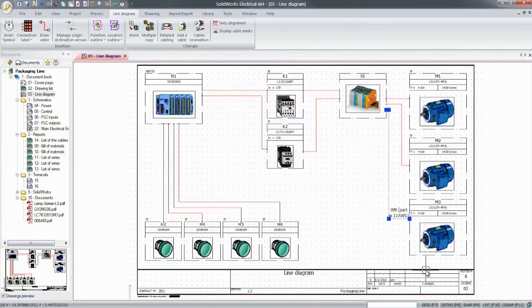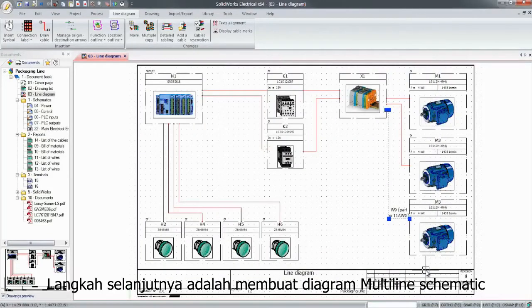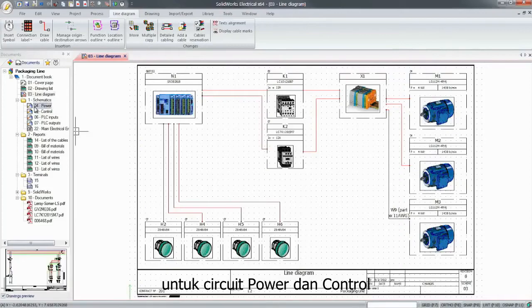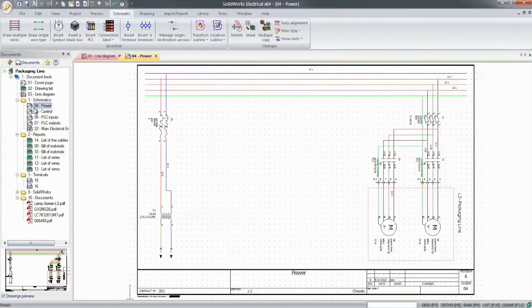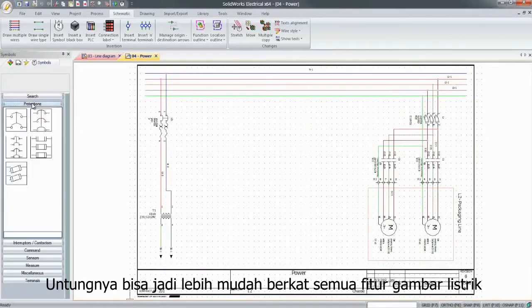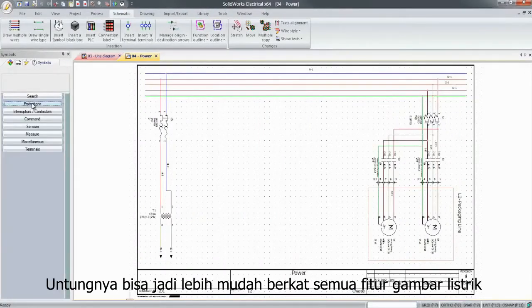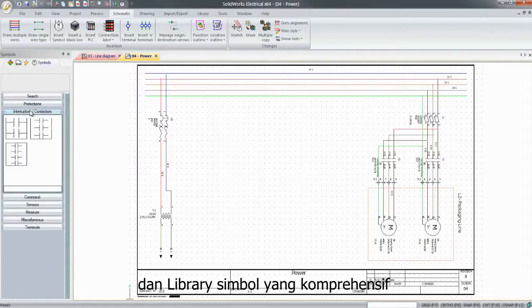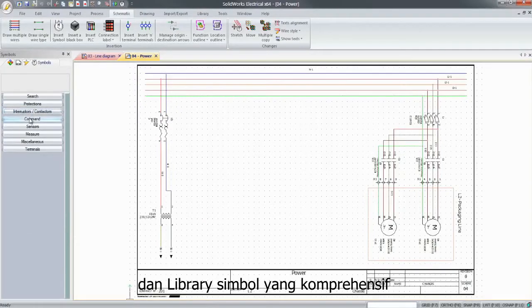The next step is to build the multi-line schematic diagram for the power and control circuits. Luckily, it couldn't be easier thanks to all the electrical drawing features and the comprehensive symbol library.